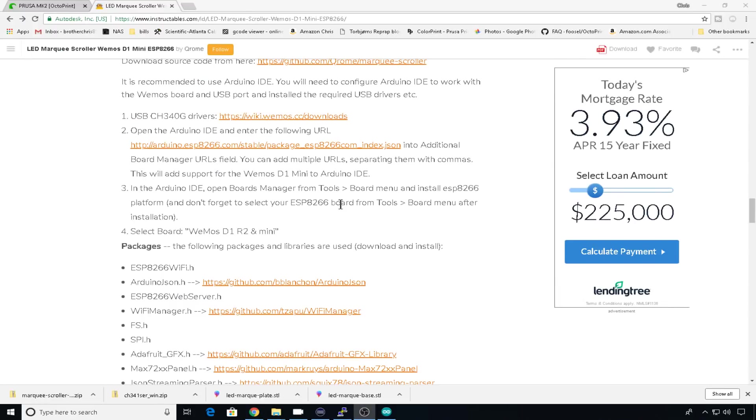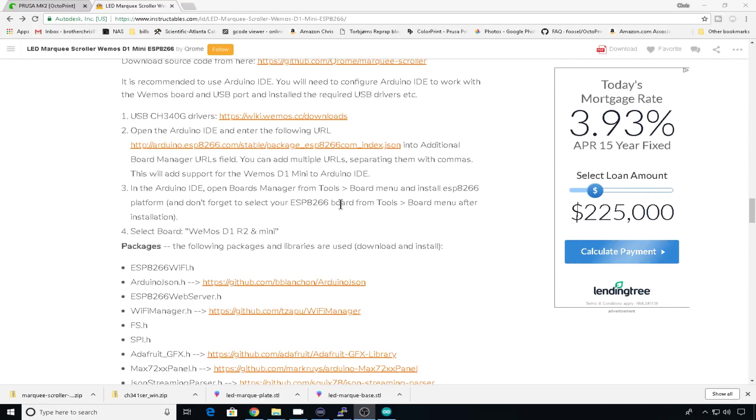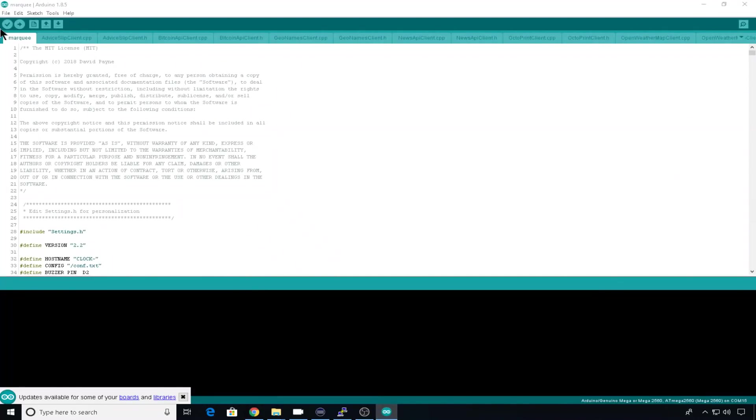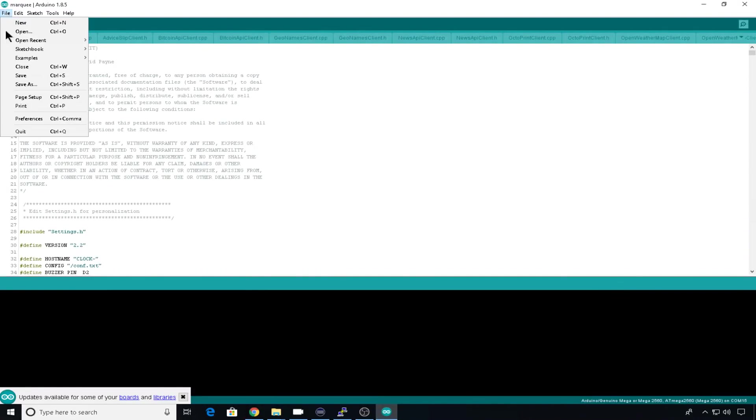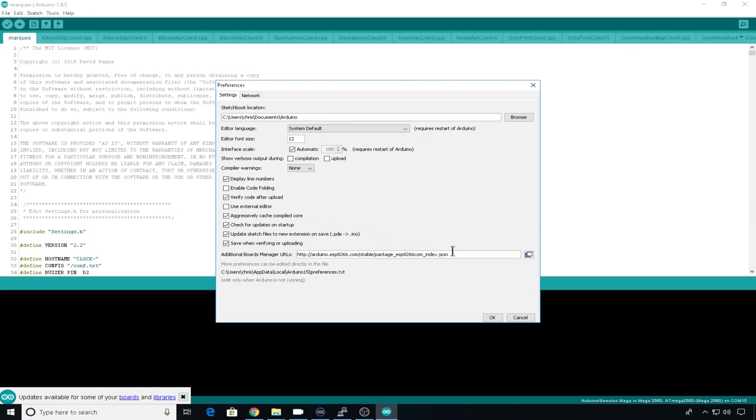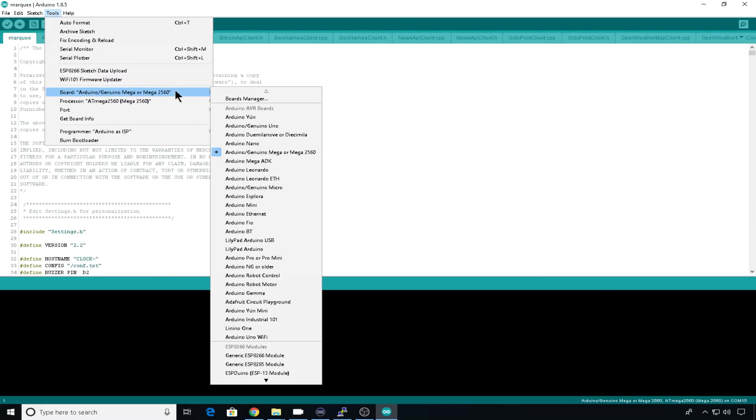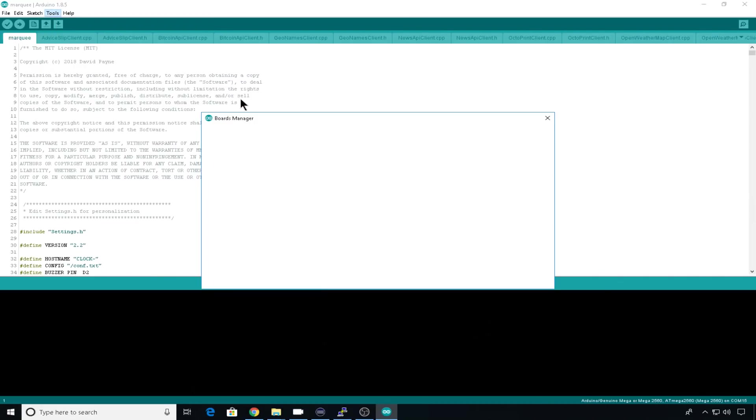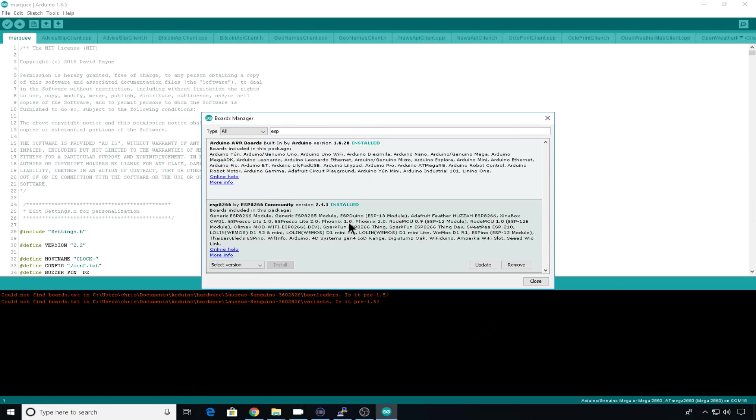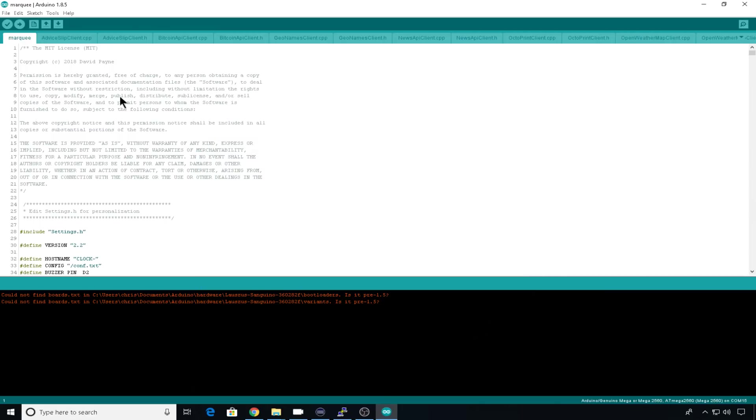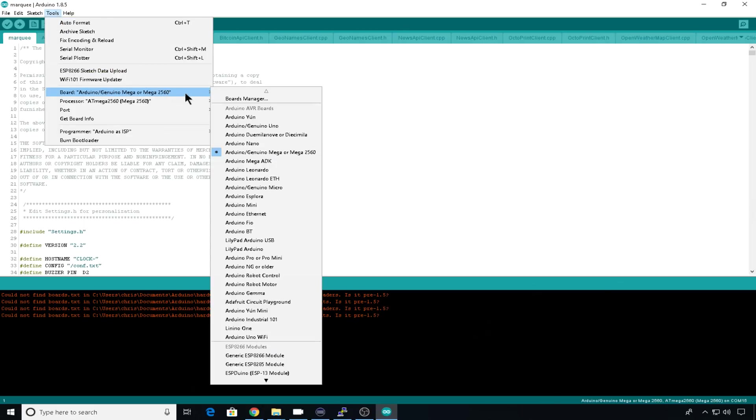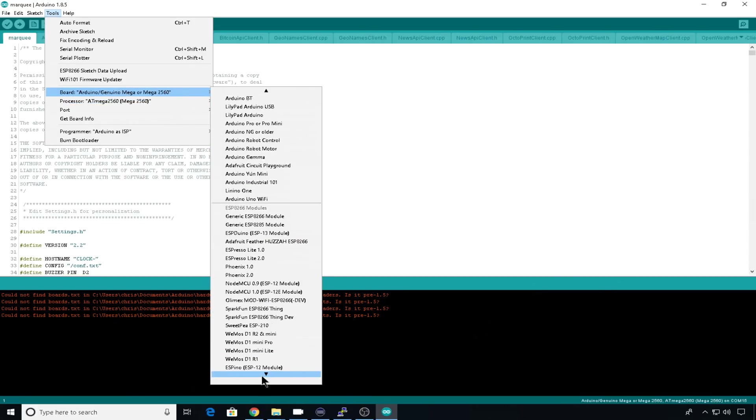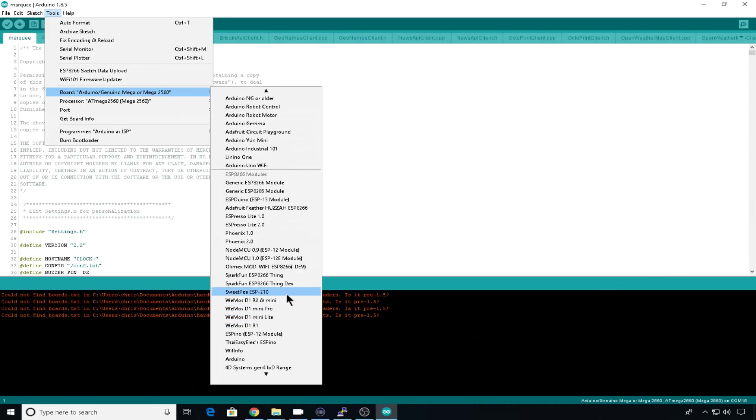Now we do need to install the board library and several other libraries to get this to work. We'll start with the board. David does provide links to all the things you need to install, but you can copy the board link, head into the IDE, go to File, Preferences, and you can paste your board right in here. Hit OK. Go to Tools, Boards, Board Manager, and then if you search for ESP, it's going to be this one right here. Mine's already installed, so I don't need to reinstall it, but you will have to have this installed to get it to work. You can close this. You might need to close and open the IDE again, but you should be able to go into Tools now, go to Boards, and find that Wemos board.